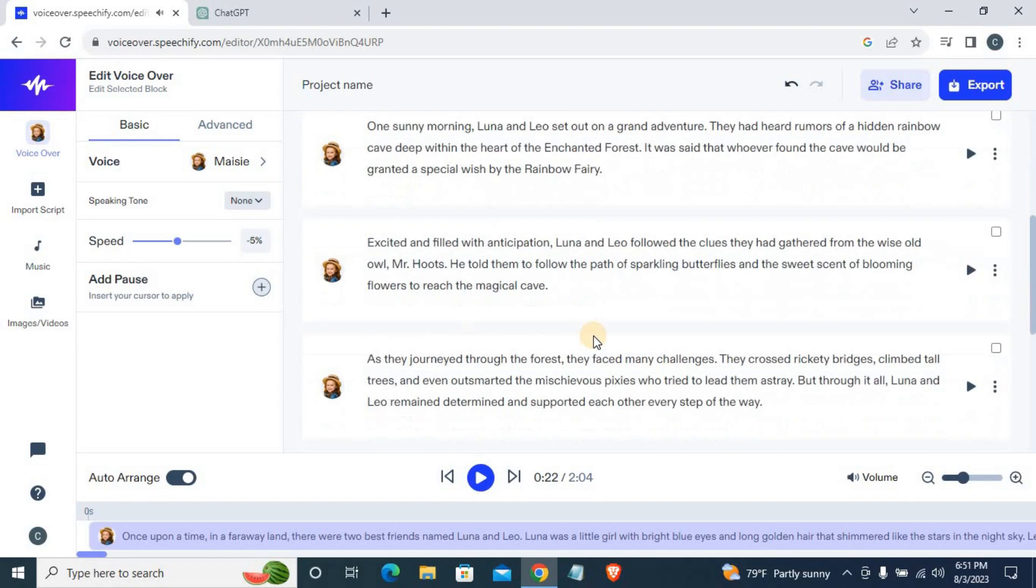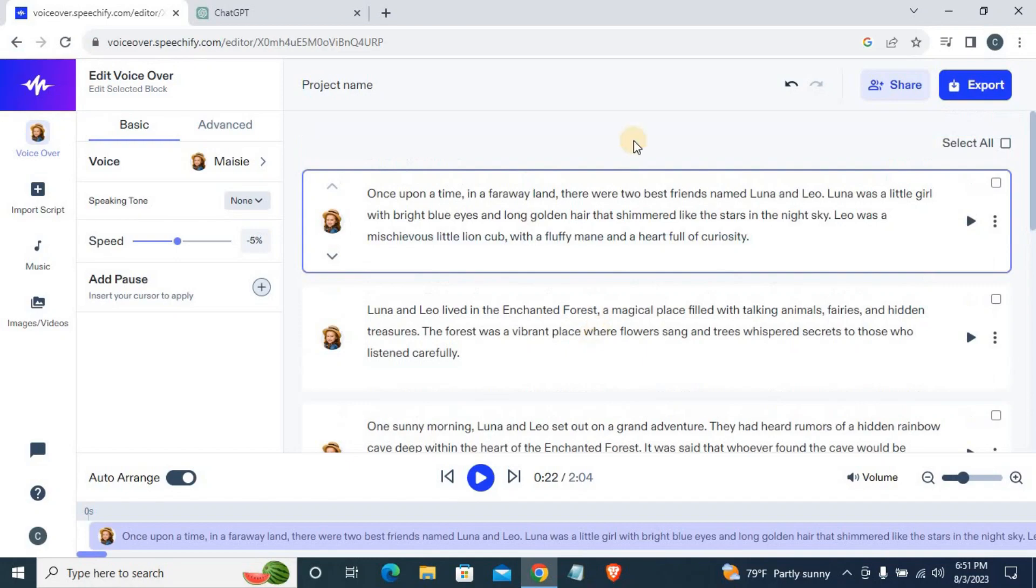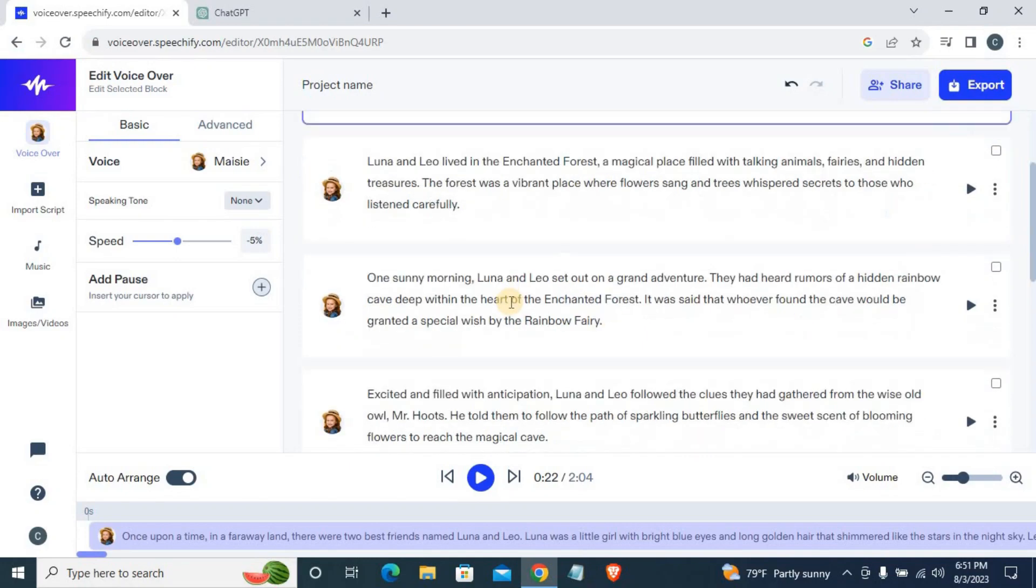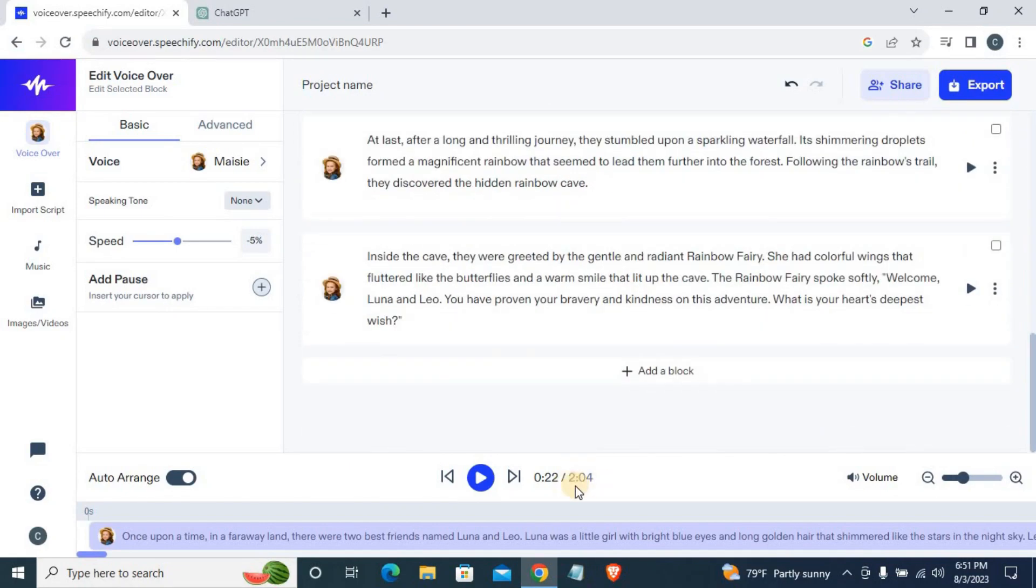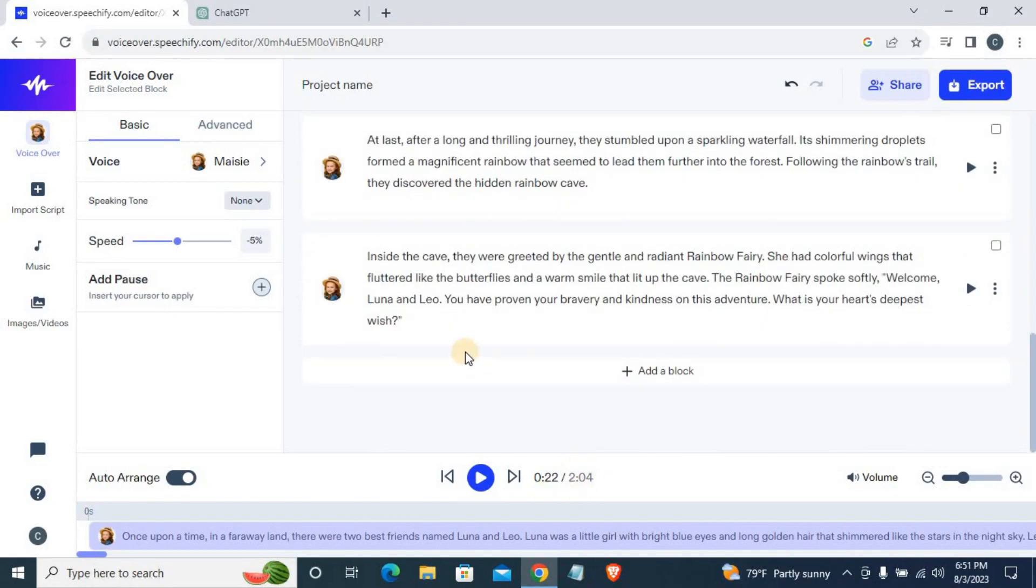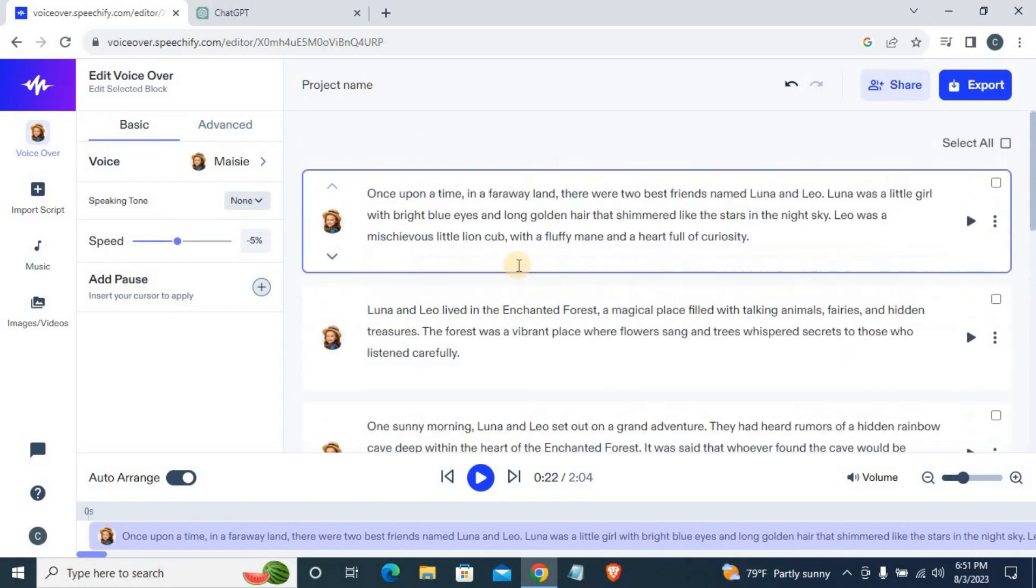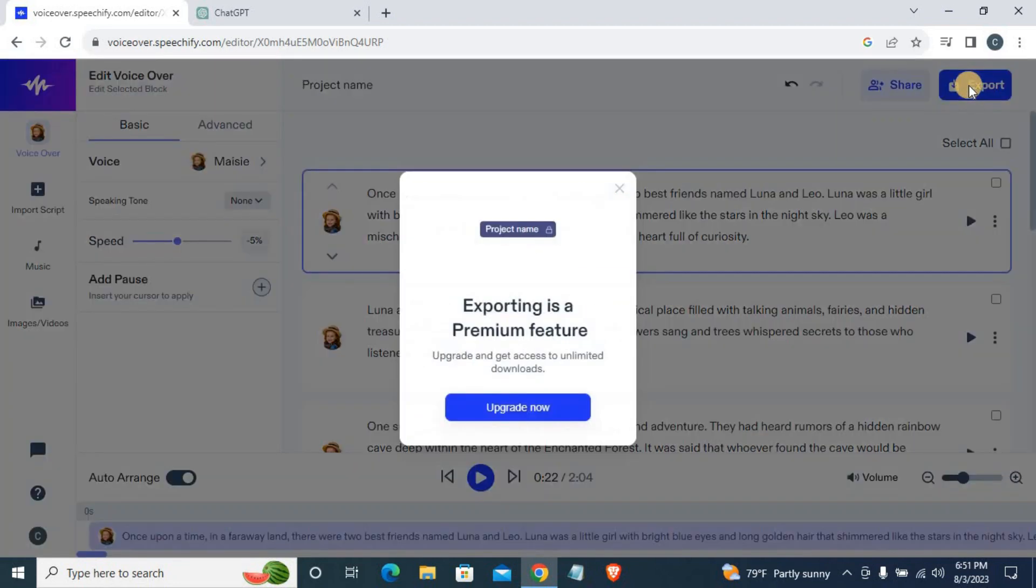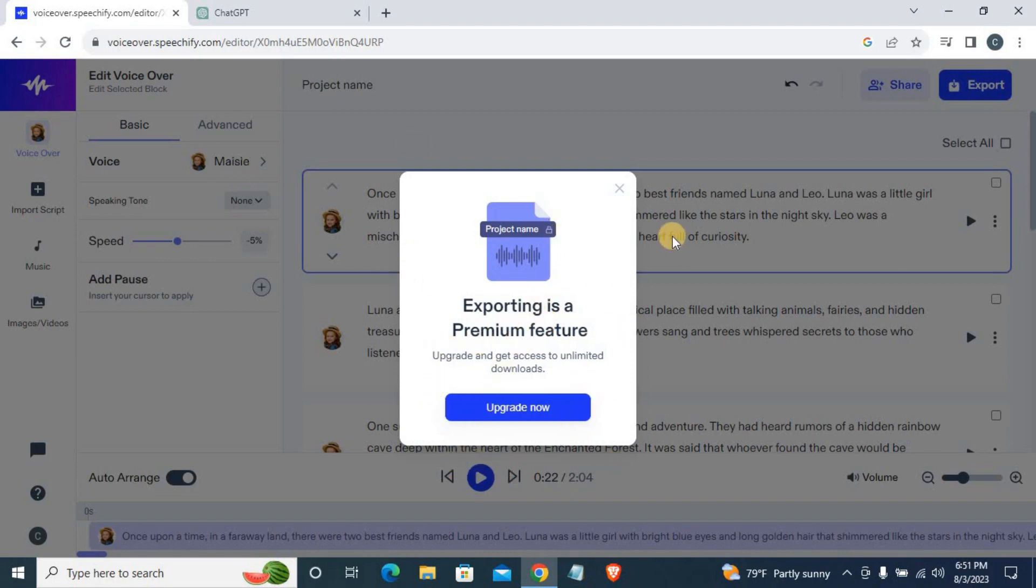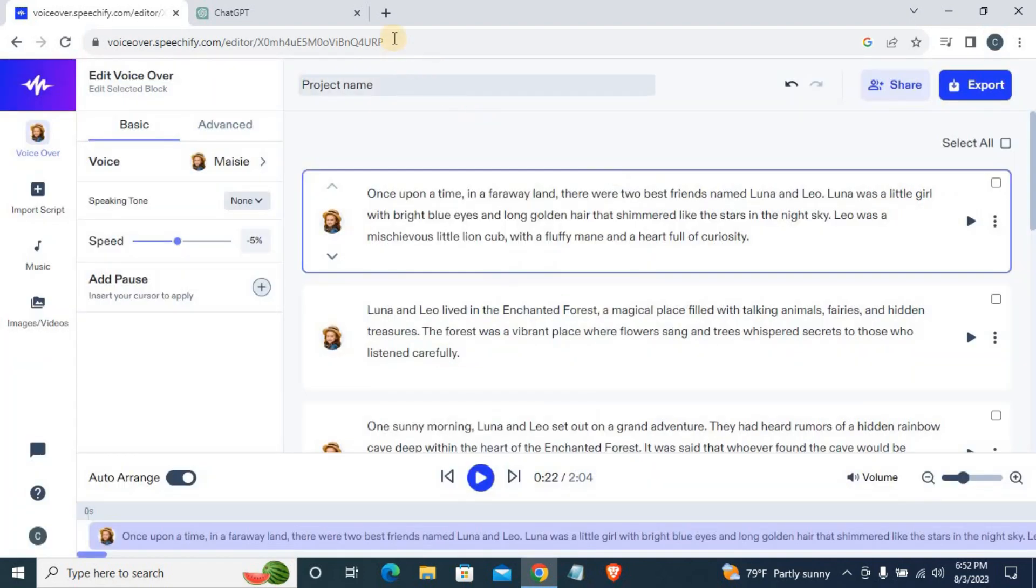In this video, we will be able to do voiceover. We will be able to export the voiceover or upgrade to premium.